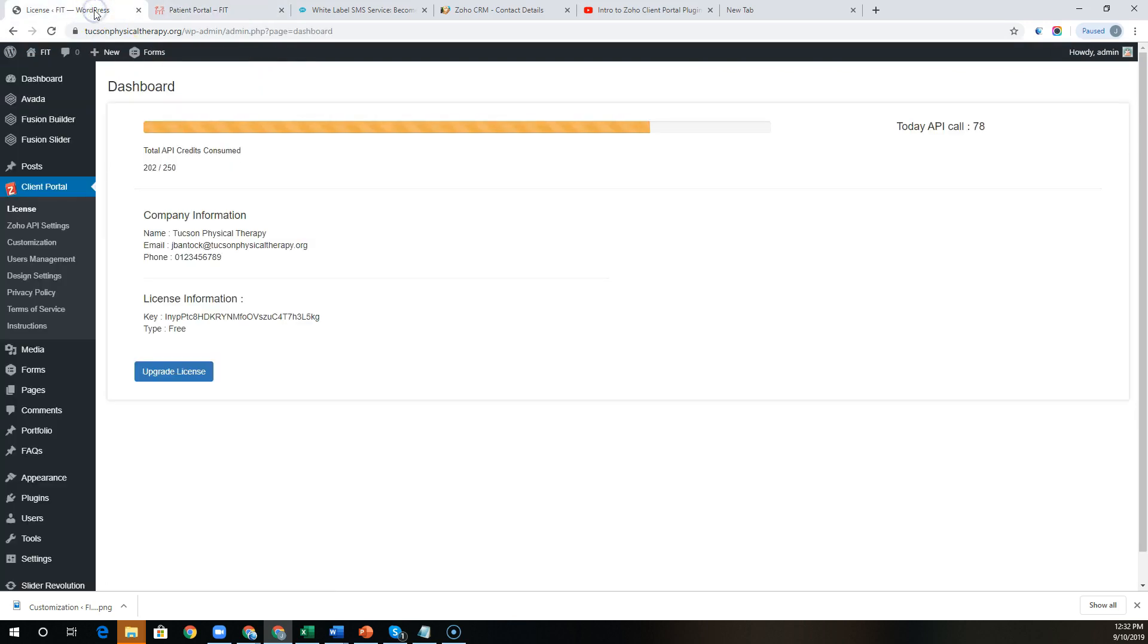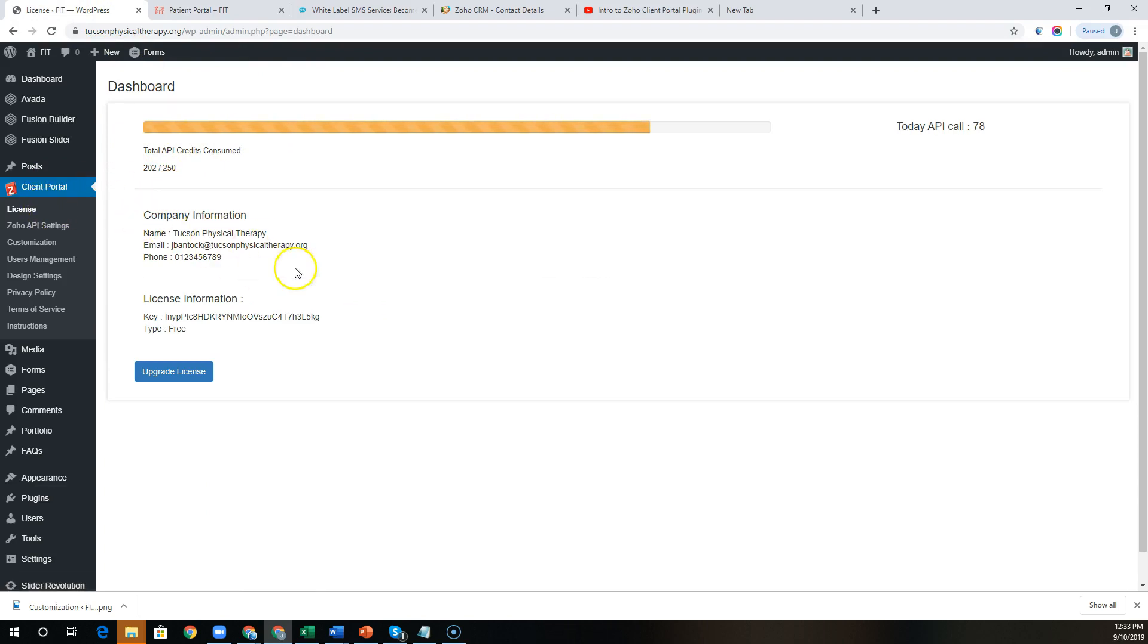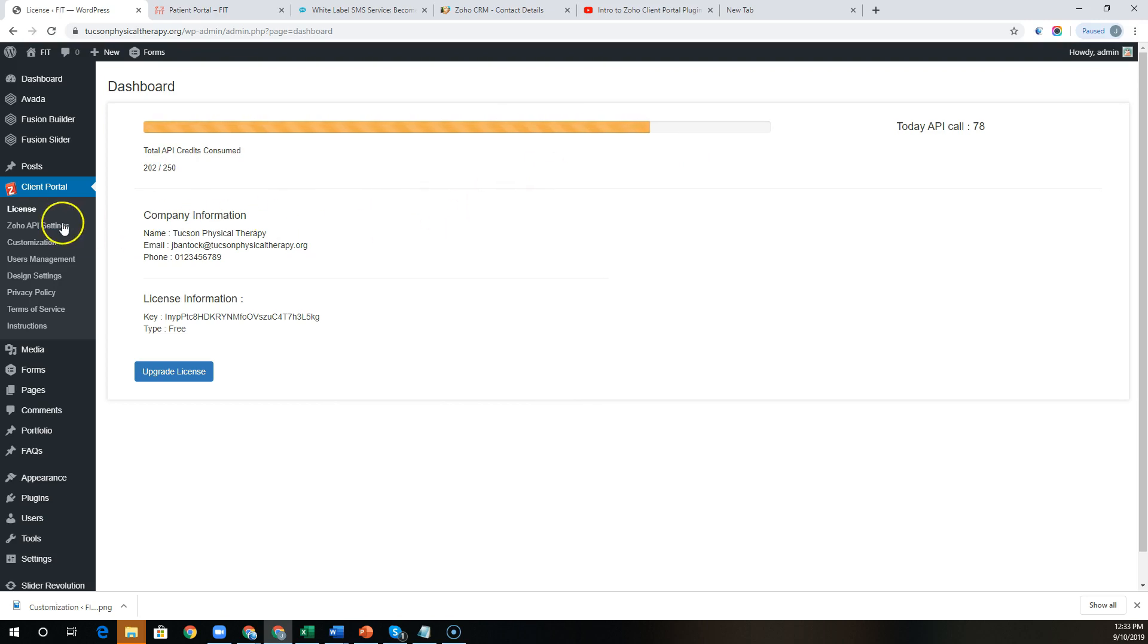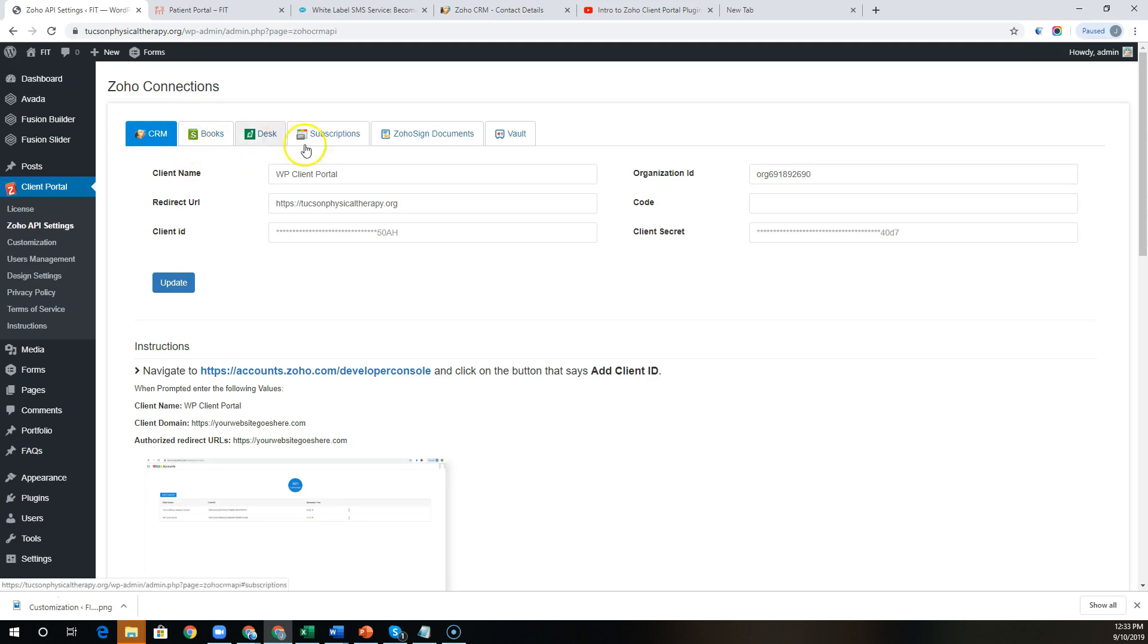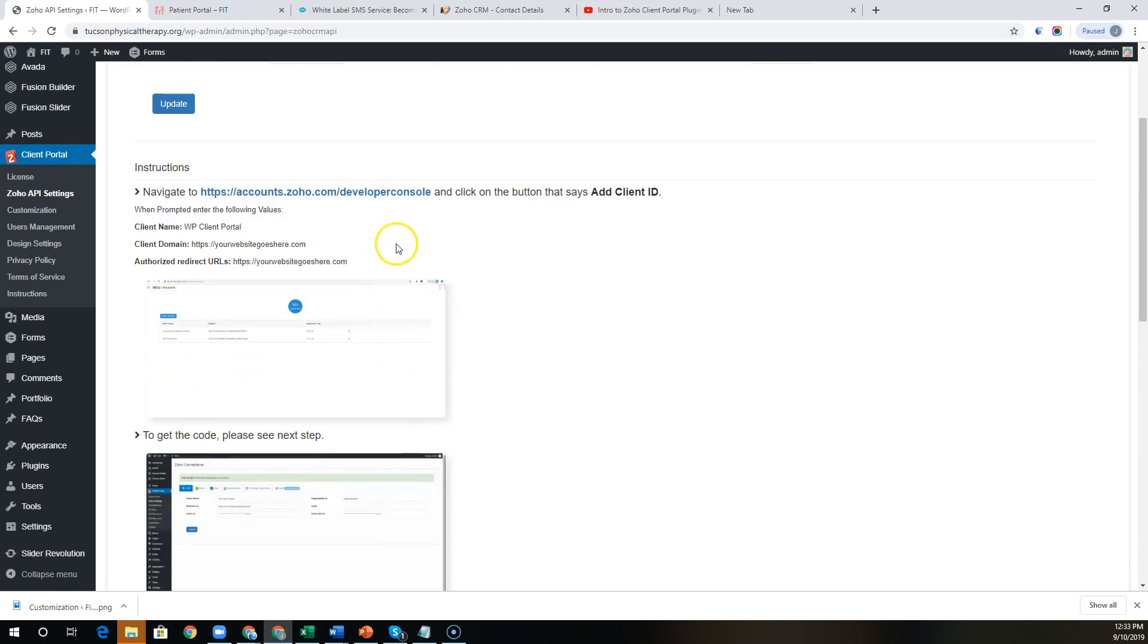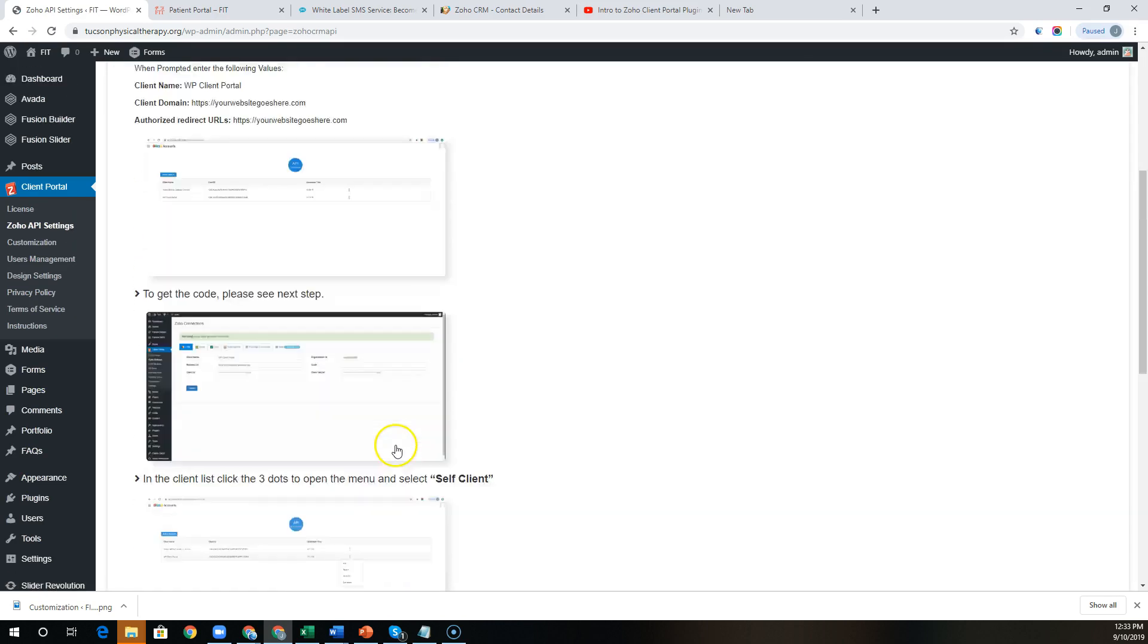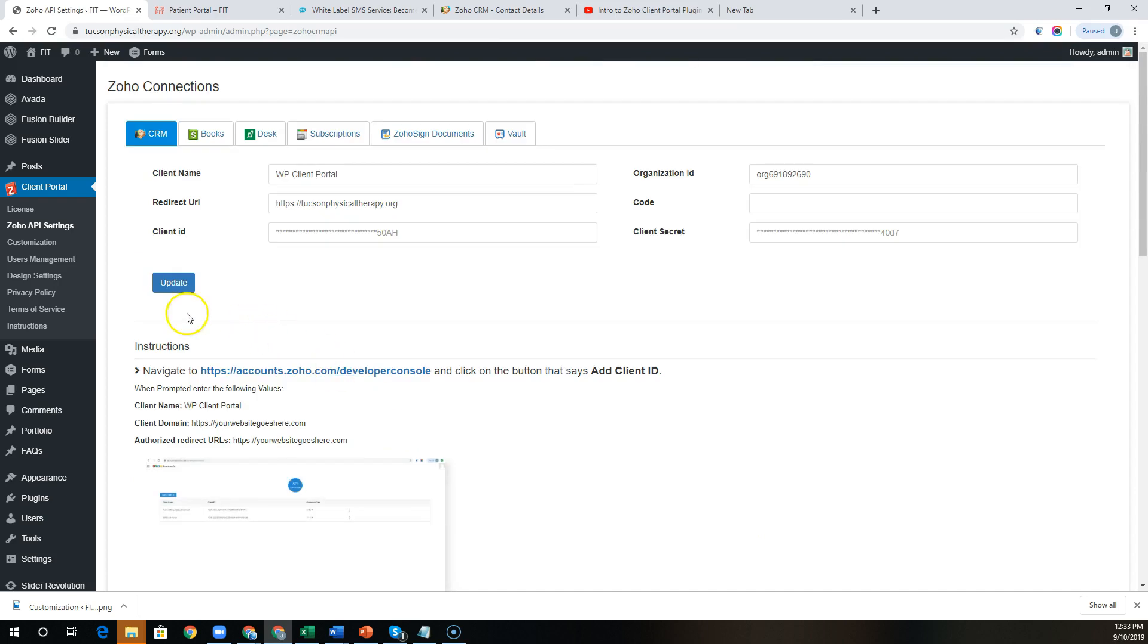So let's pop in under the hood and see what it looks like on the back end here. When you sign up, you'll be given a license key, and you can see how many API credits are left for the month based on your subscription type. We have free through ultimate. You'll be able to go under the Zoho API settings to connect your various Zoho apps to the portal. The instructions are over here to create each connection.